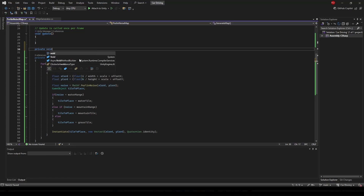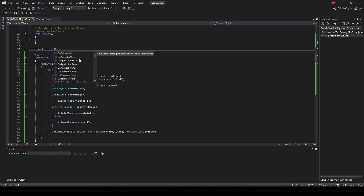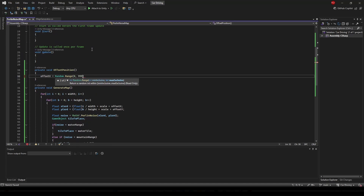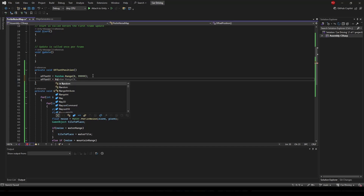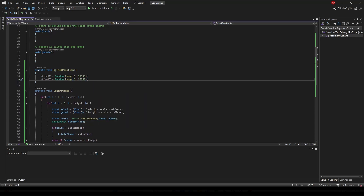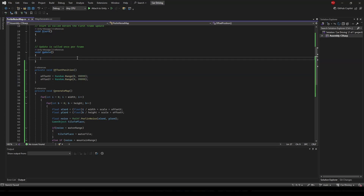We're going to have to create another private void called OffsetPosition. This is going to set offsetX to Random.Range between 0 and some very large number, and offsetY equal to Random.Range between 0 and another very large number. This is because if we didn't do this, our Perlin noise would look the same every single time. The Perlin noise is the same pattern but different in different places, so if we offset our positions by something random then it will look different every time.